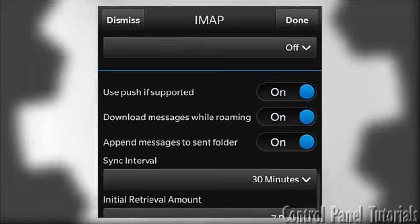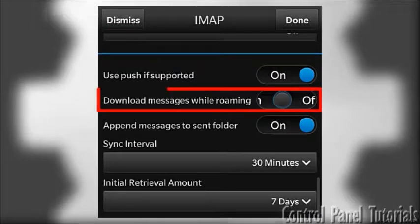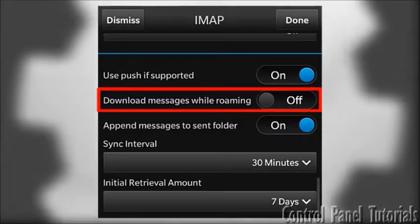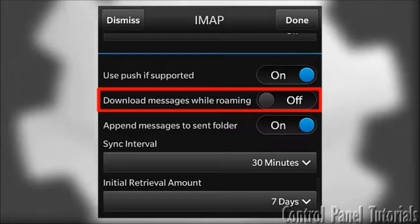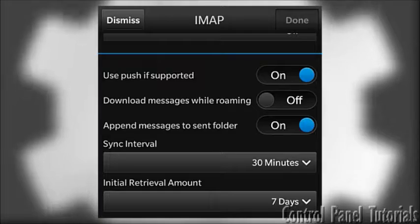Then, you have some BlackBerry mail settings. For instance, you can stop messages from downloading automatically when you are in roaming to save traffic.